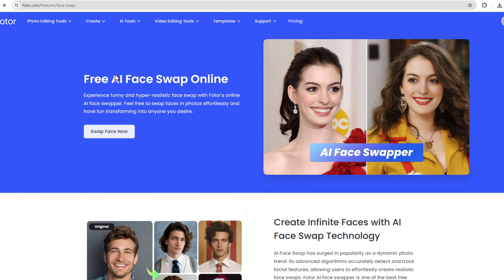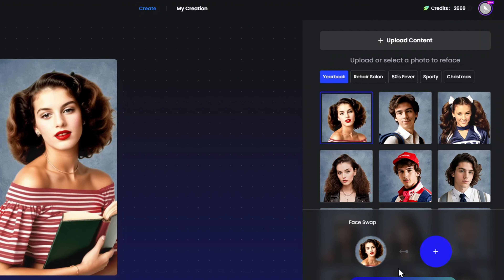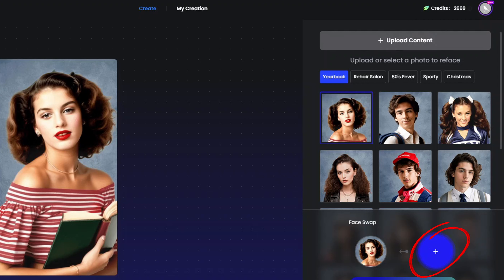First, let's head over to the Fotor website. You can easily find it by searching for Fotor AI Face Swap on Google. Fotor offers one of the best AI face swap tools available online. Here you can swap faces online with just a few clicks. Let's see how it works.